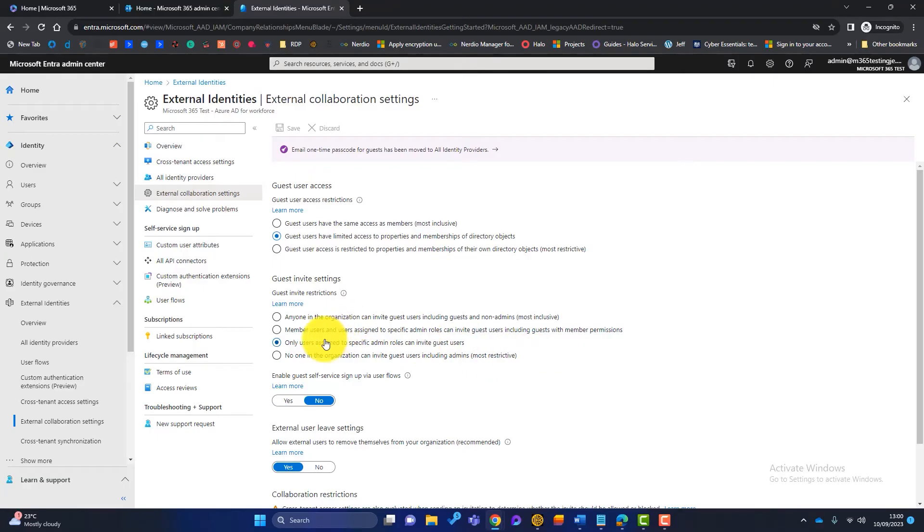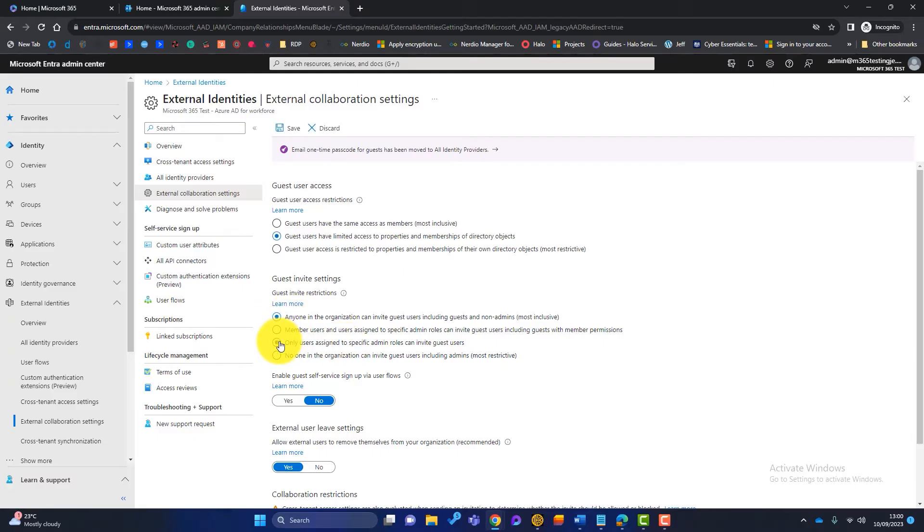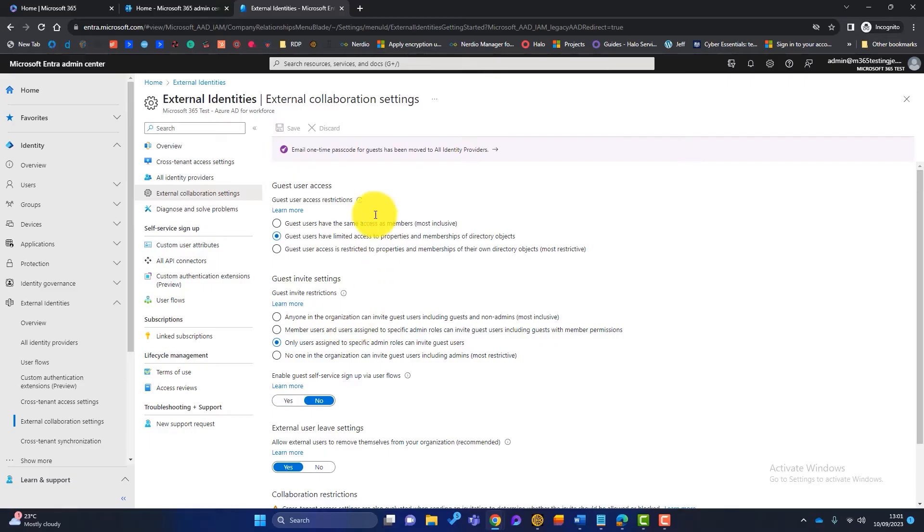The one that I'm comfortable with, and all will become clear later in the video, is only users assigned to a specific admin role can invite guests. So choose that one. Now the default is this top one here. So it's the least secure. So I'm going to go with that one. Once you're happy, you'll click on save. I don't need to because that was the setting before. And then I'm going to leave this admin center.